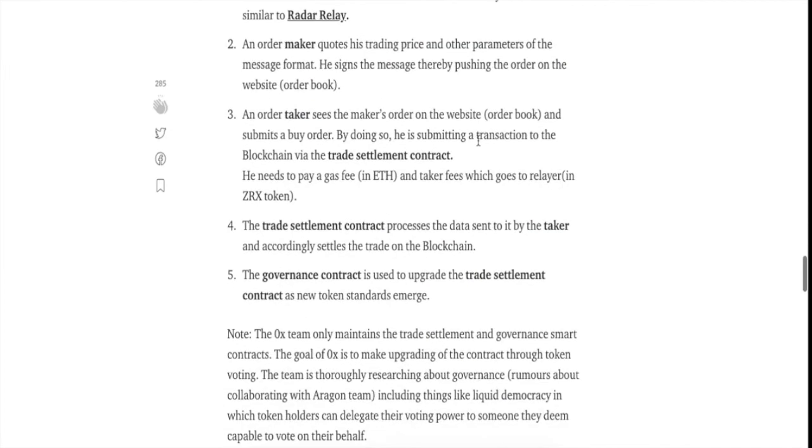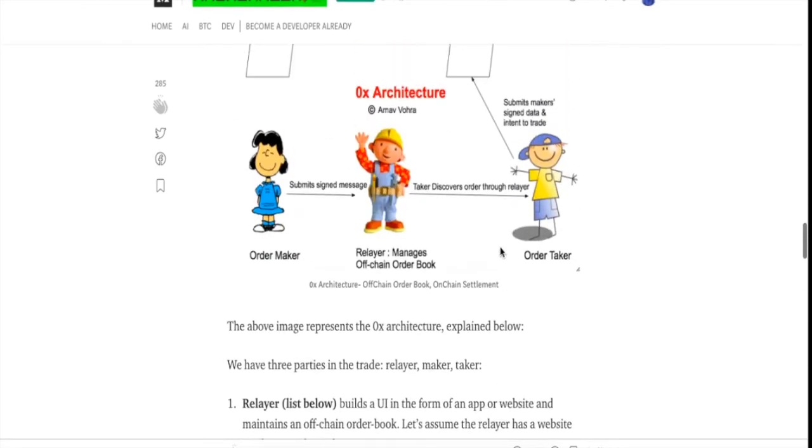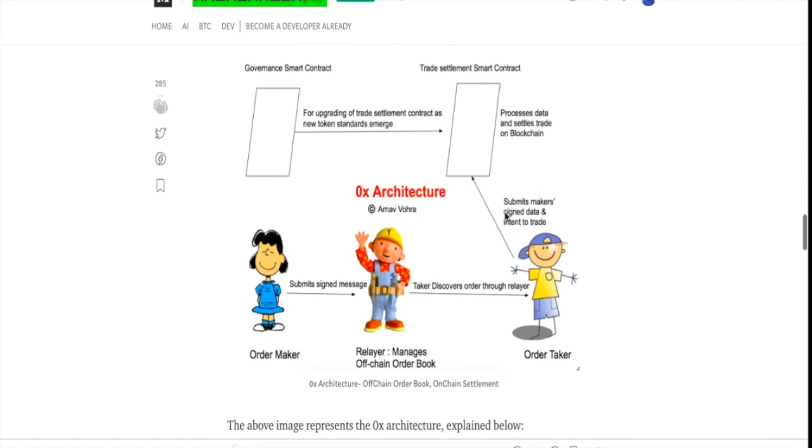This is how the whole trade works out. The trade settlement smart contract processes the data sent to it by the taker and accordingly settles the trade on the blockchain. The trade settlement contract sees the data that it has been provided by the taker and accordingly settles the trade on the blockchain.